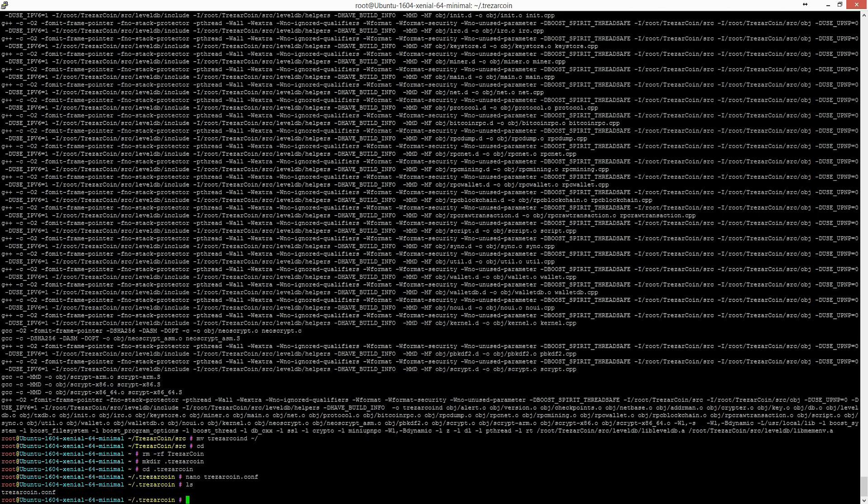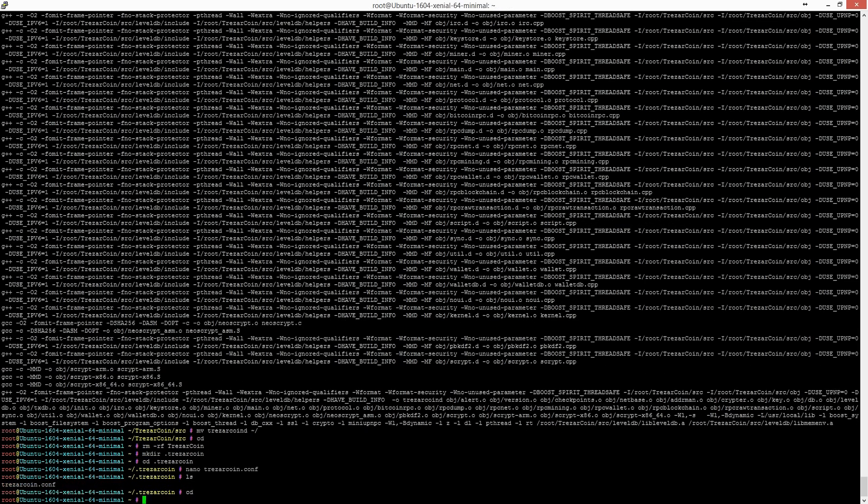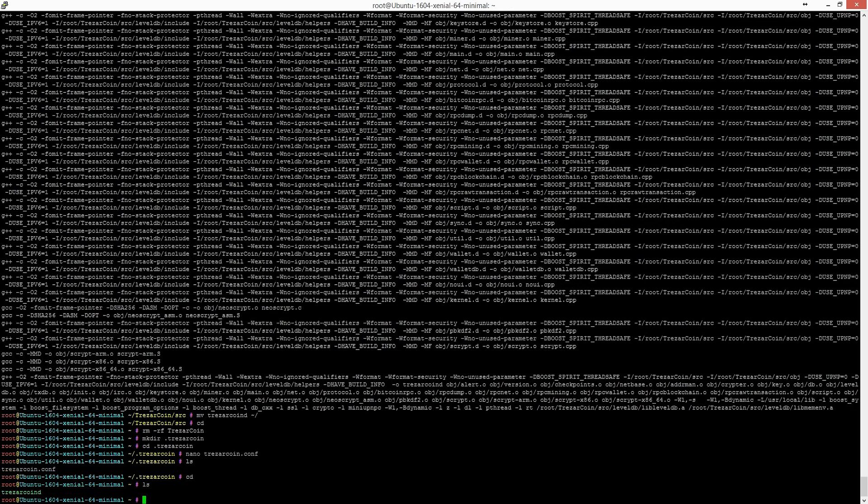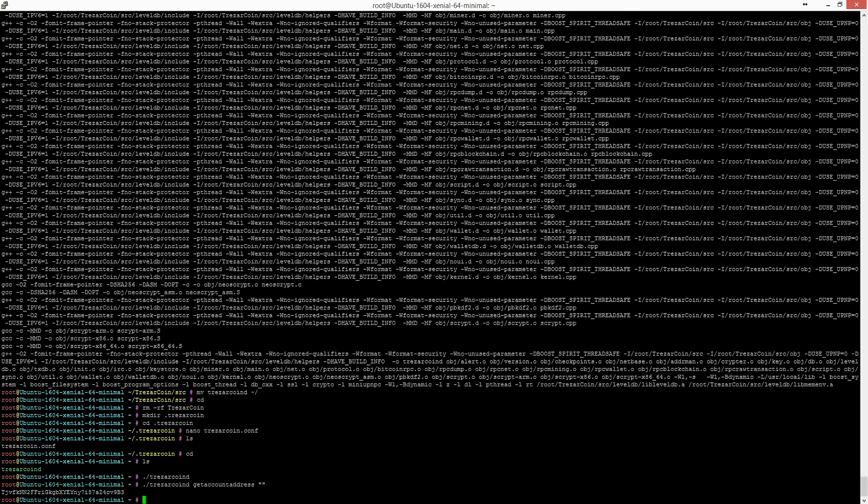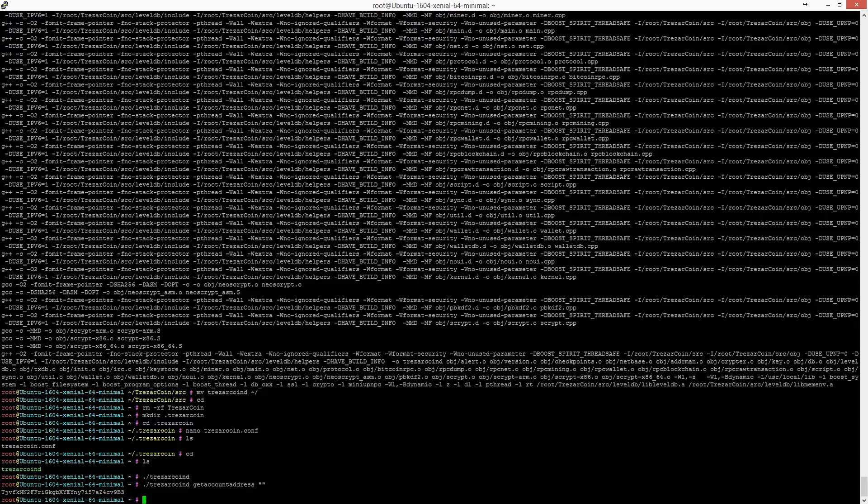So we can run it. You can get your default address by typing this. And okay, we're done.